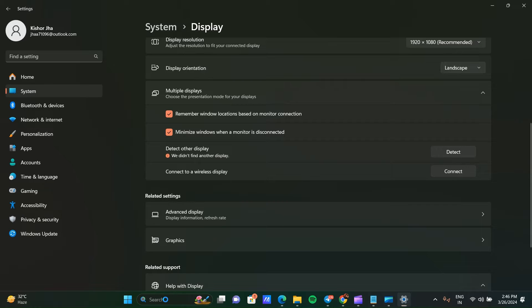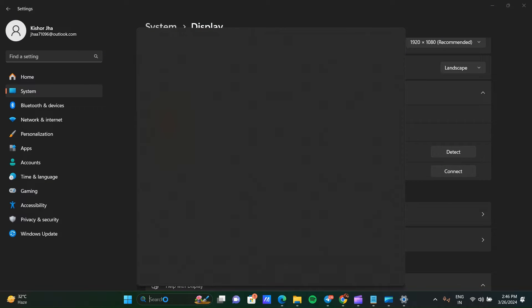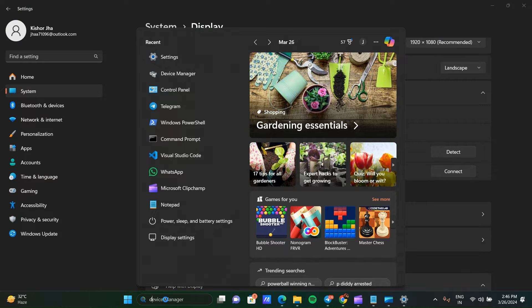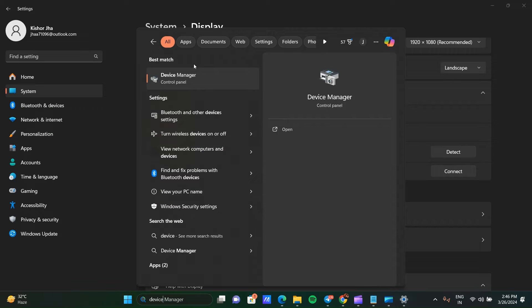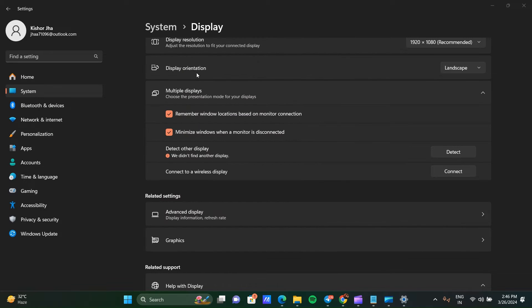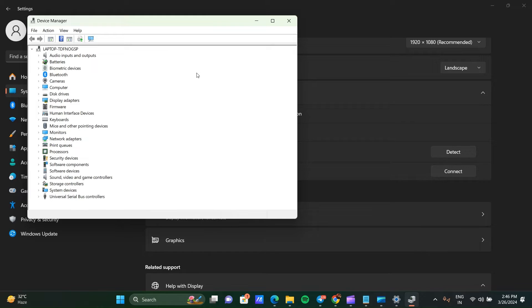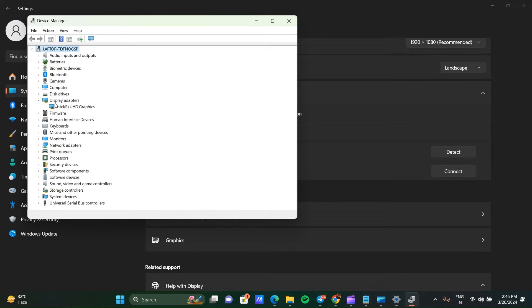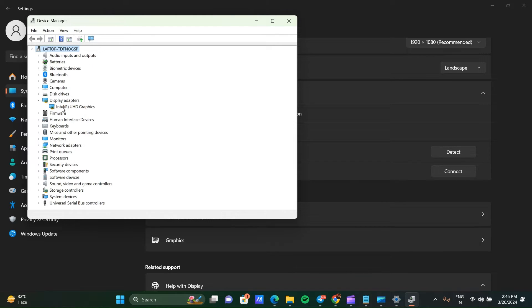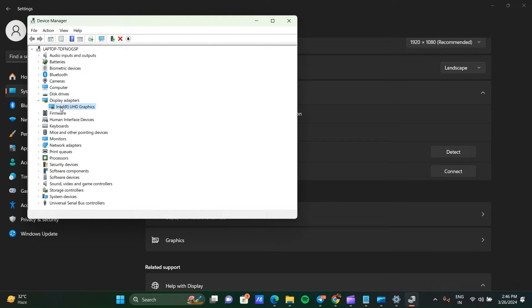So how to fix that? Go to Device Manager. You can go to the search bar and search for Device Manager. Click on Device Manager, and after opening it, here you can see Display Adapter. Expand this Display Adapter. Here you can see my Intel graphics is here. In your laptop, another graphics like AMD or other graphics may be there, so it can be different.